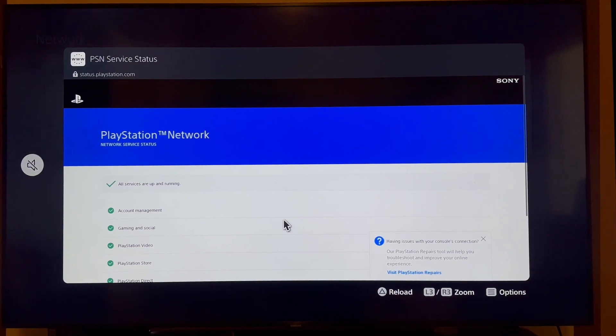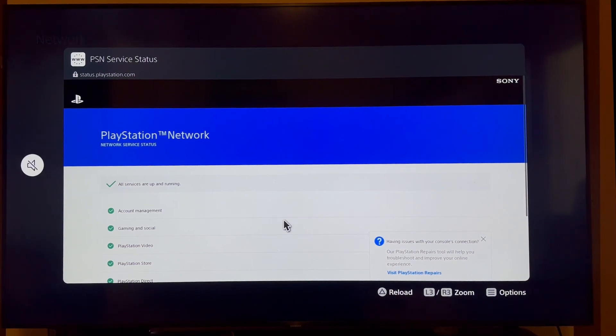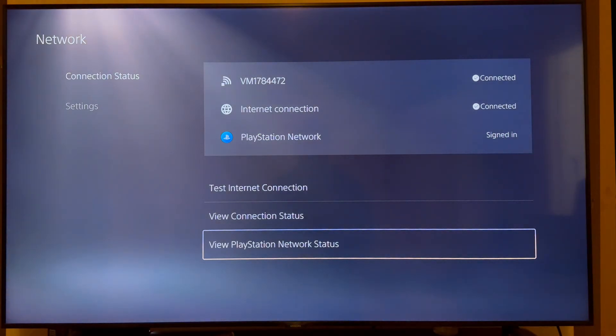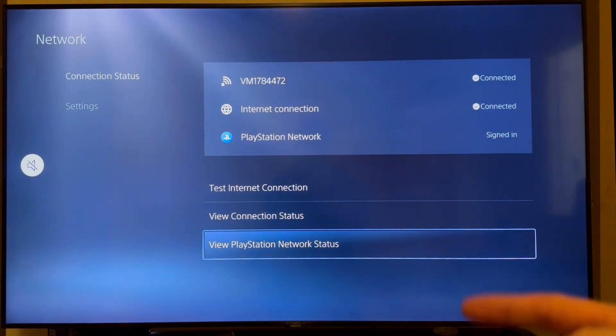So all you're looking for here is basically a green tick to say all services are up and running. And if this is the case, then there's an issue with your network rather than the servers themselves.